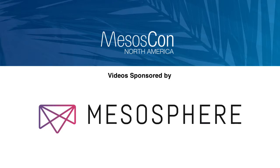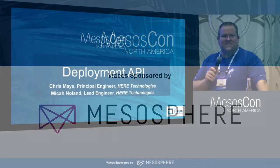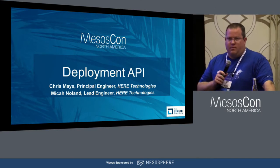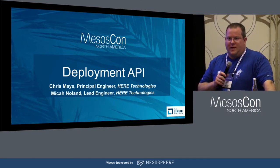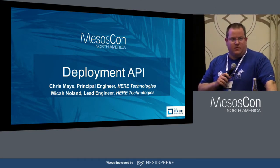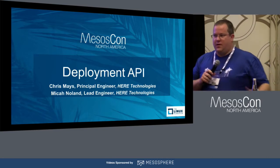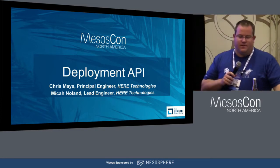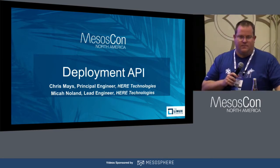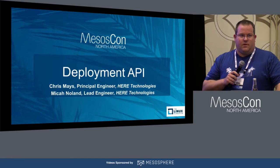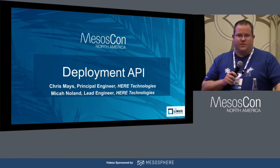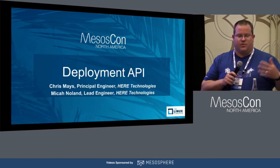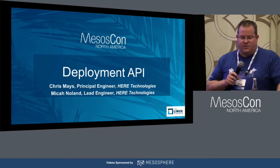Hello, everyone can hear me okay? Perfect, thanks. So we're going to talk about the deployment API that we wrote. My name is Chris Mayes and then Micah Nolan later is going to be doing a quick demo on showing actually some of the code or the actual configuration of how this all works.